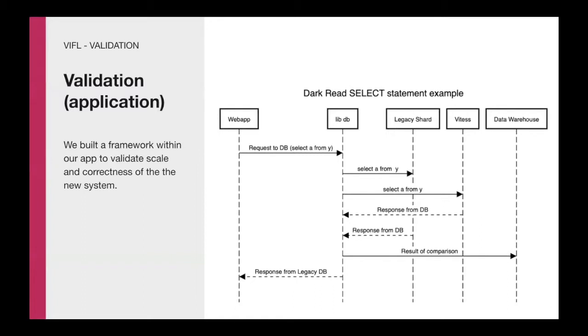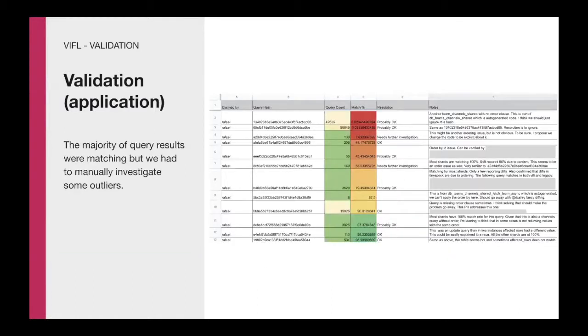Here is a visualization of a query routed via the dark read path. Once our main client, webapp, hits libDB, we leverage HHVM asynchronous functionalities to issue the same request to both data stores. We then wait to receive the results, evaluate the latencies, and then discard the results from Vitess while serving back to our application the response from the legacy system.